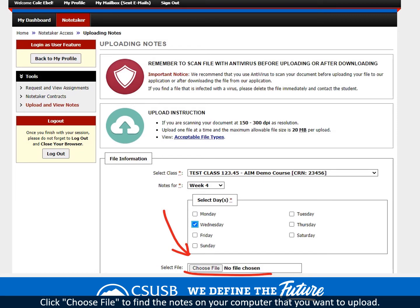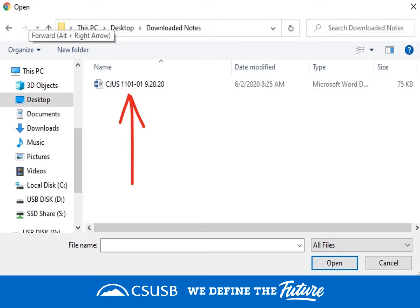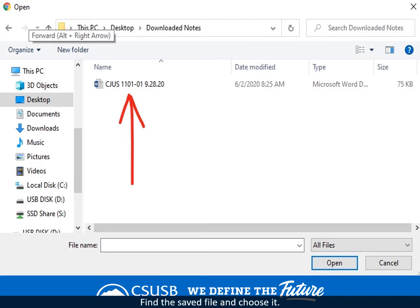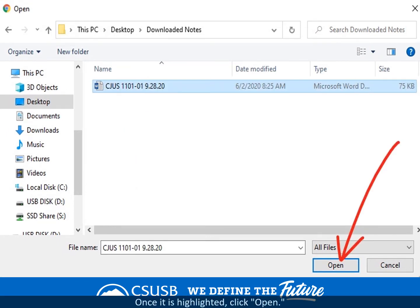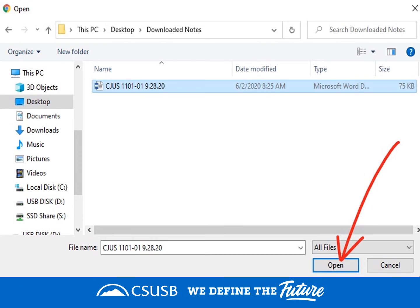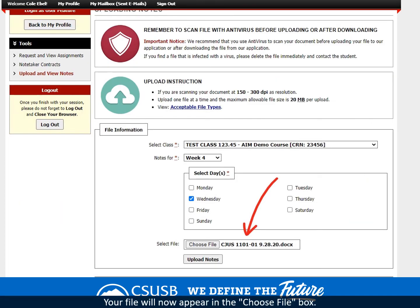Click Choose File to find the notes on your computer that you want to upload. Find the saved file and choose it. Once it is highlighted, click Open. Your file will now appear in the Choose File box.